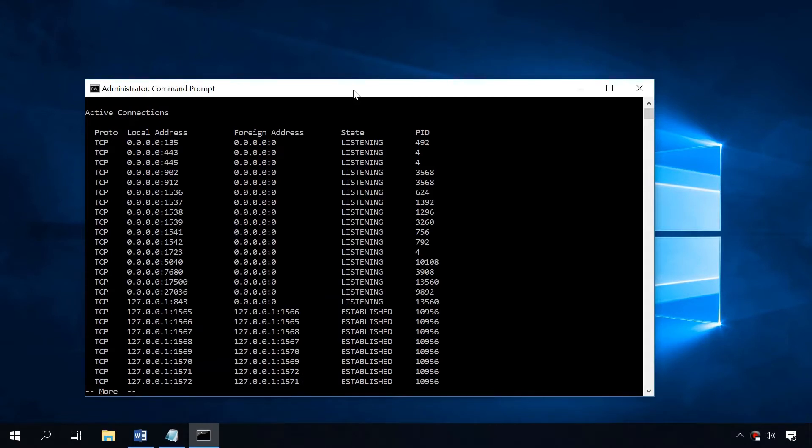After you enter this command, the result will be shown on the screen as a table. Now let's talk about identification names in detail.